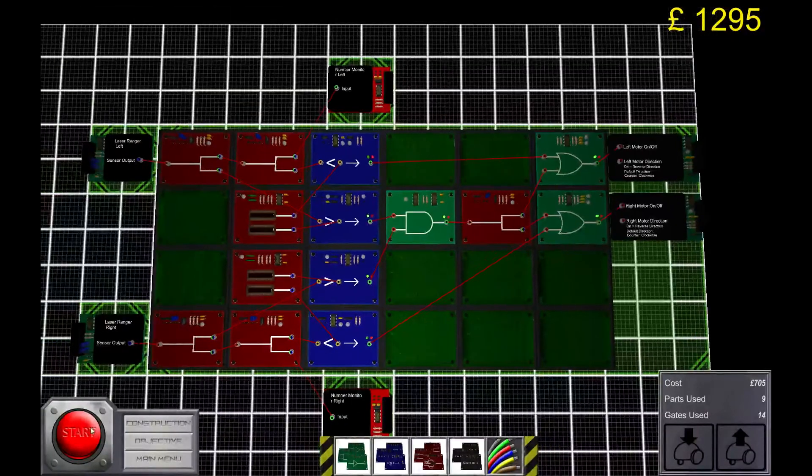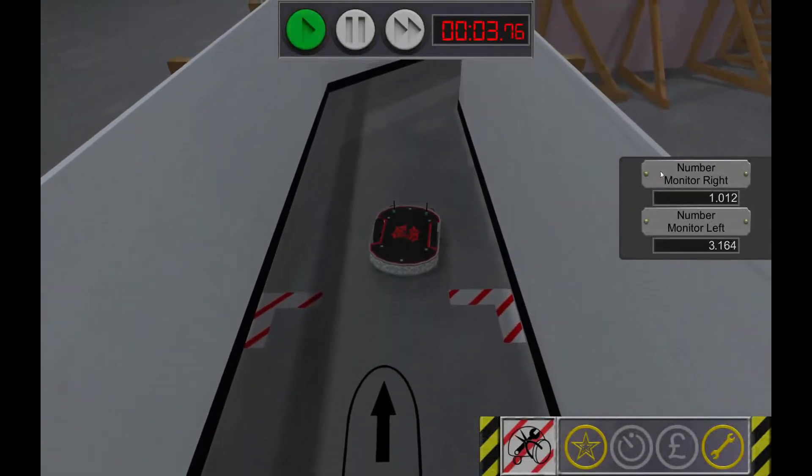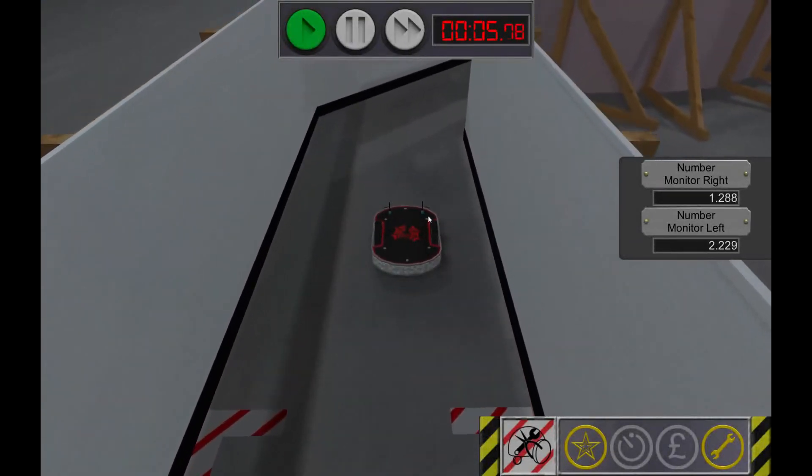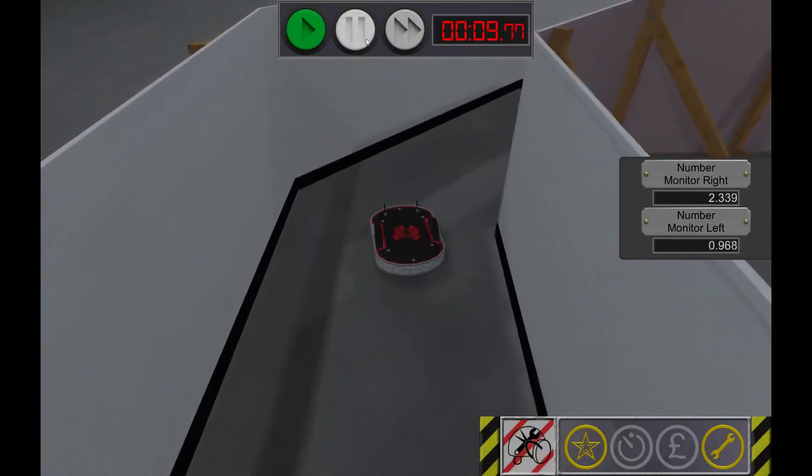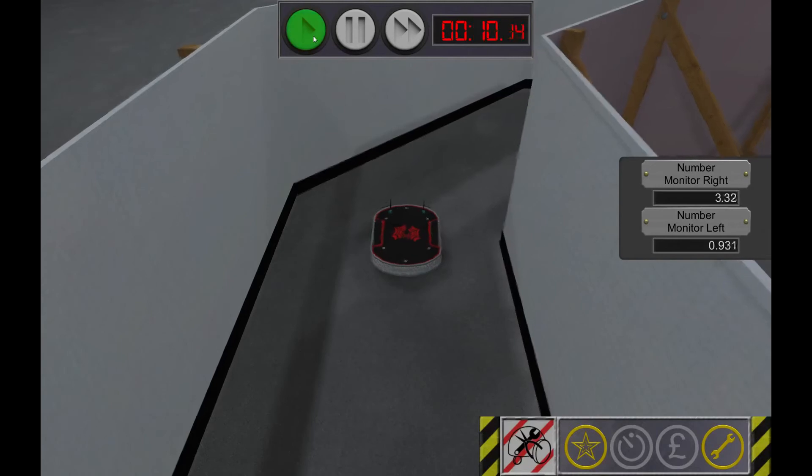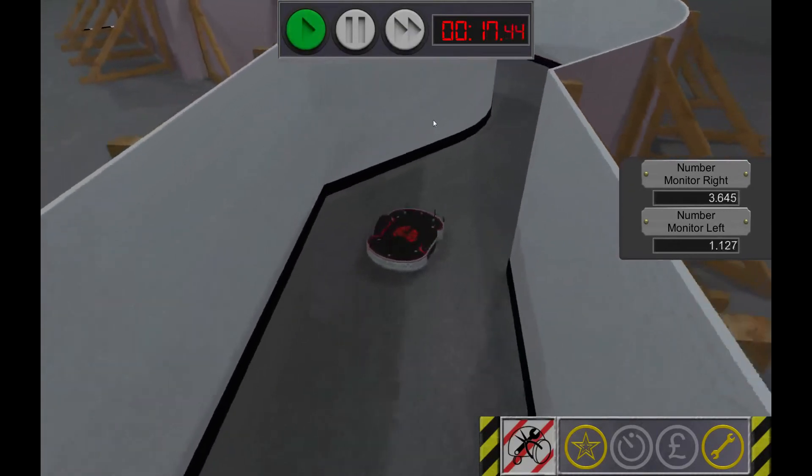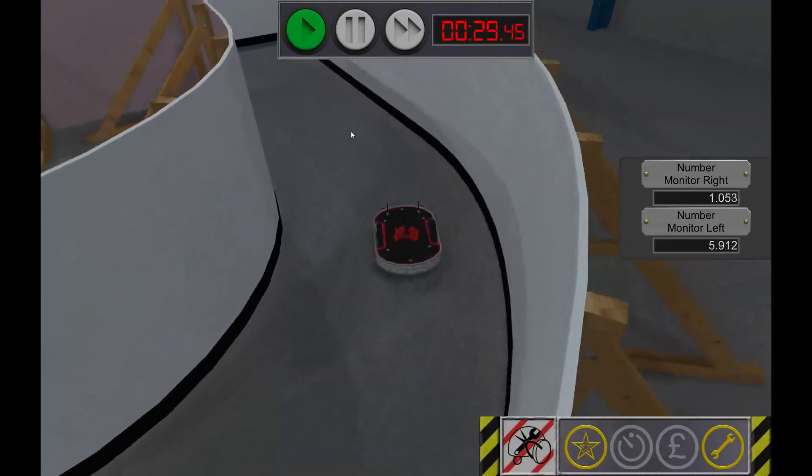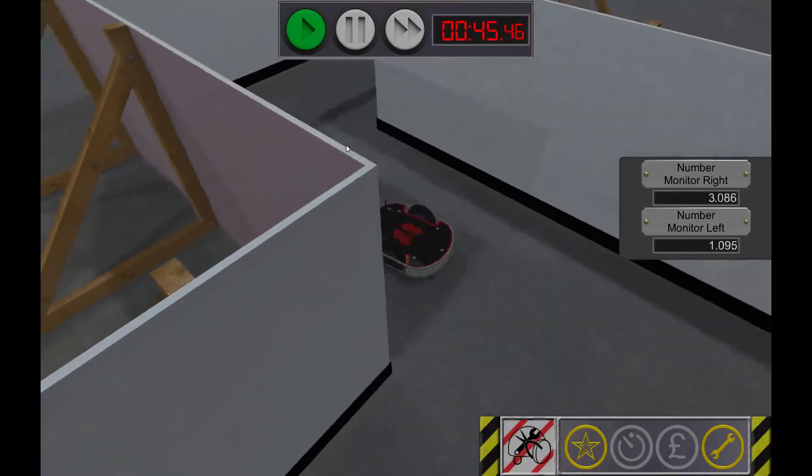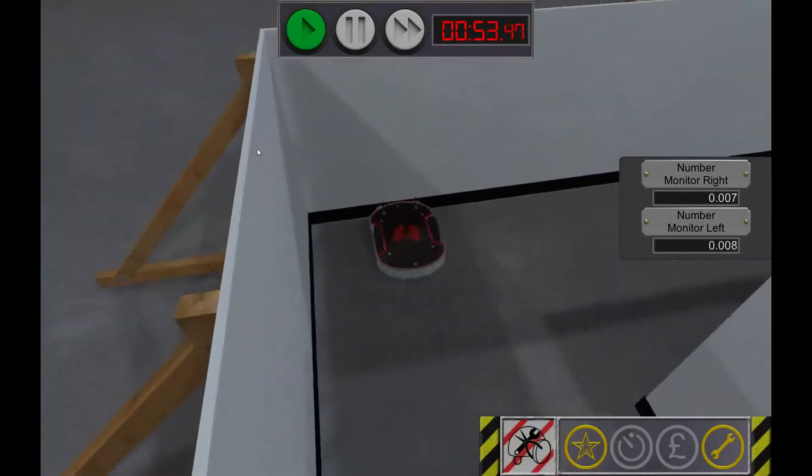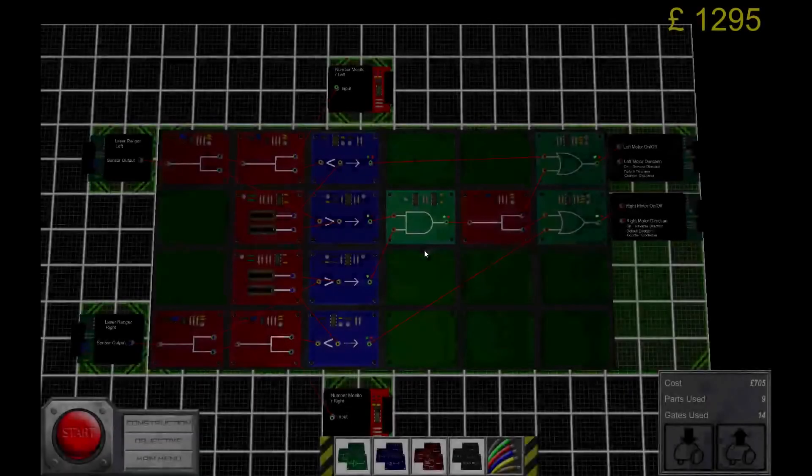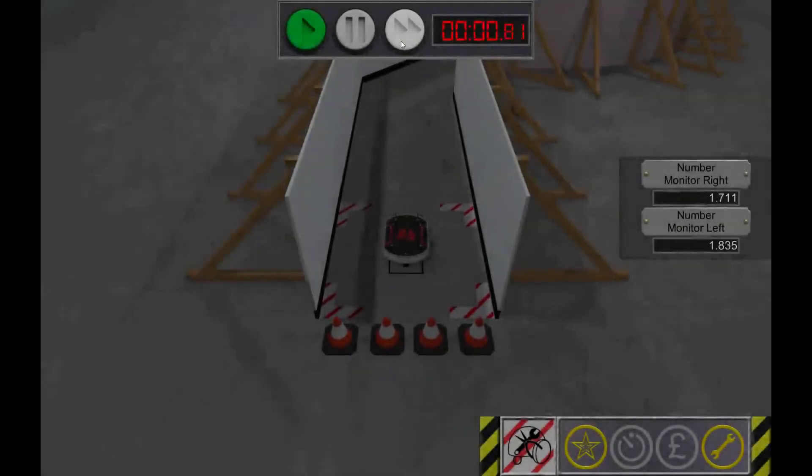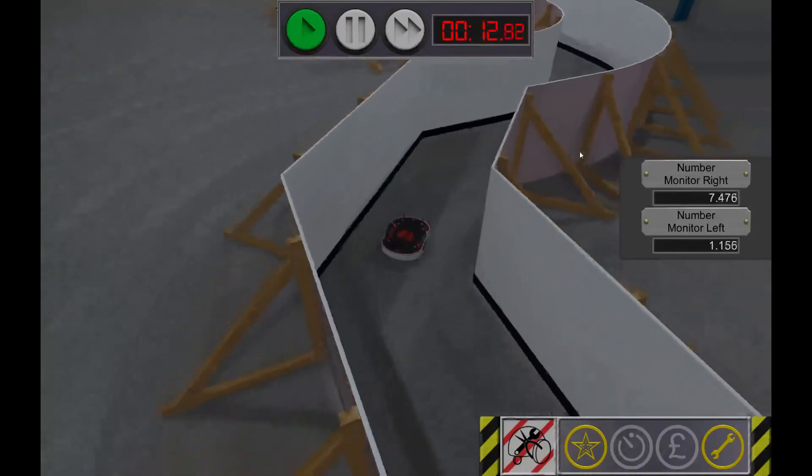I'm just gonna demonstrate it. You can see that the bot will turn when the distance to the wall is below the threshold. Yeah, those things happen from time to time.